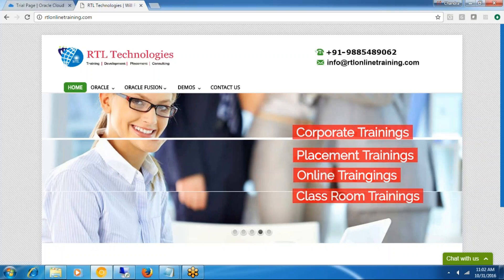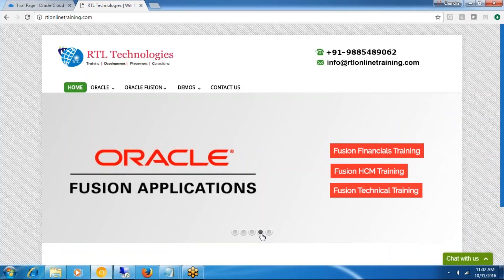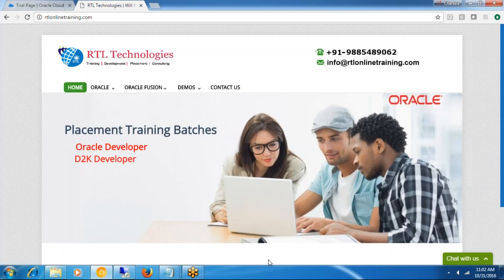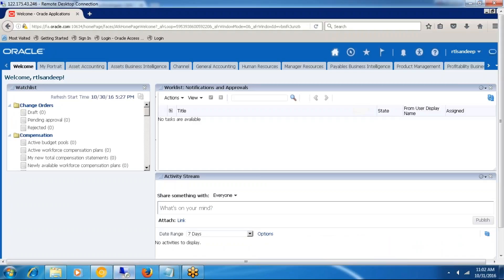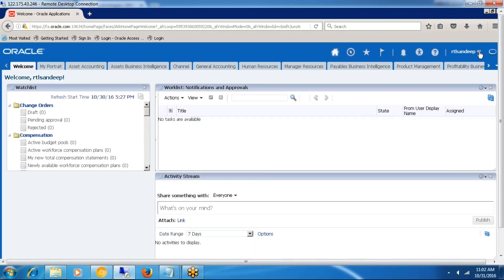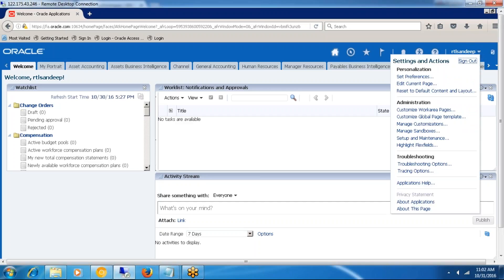Very good morning guys. This is Chandra from RTL Technologies, covering Oracle Fusion Applications HCM training and corporate and placement trainings. Today we are going to talk about how to create locations in Fusion Applications.